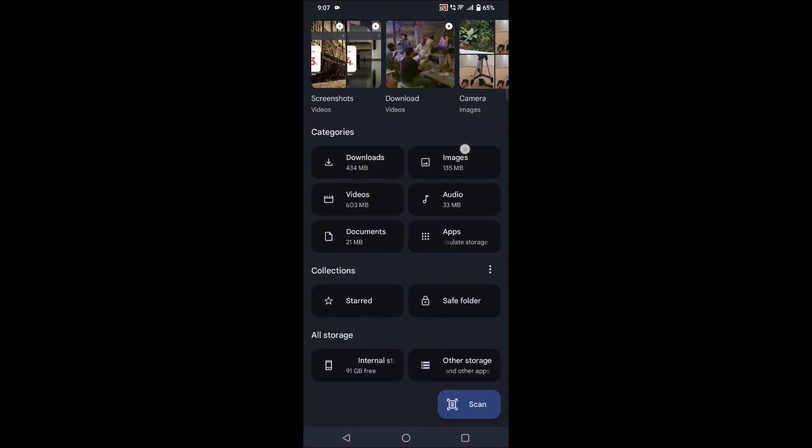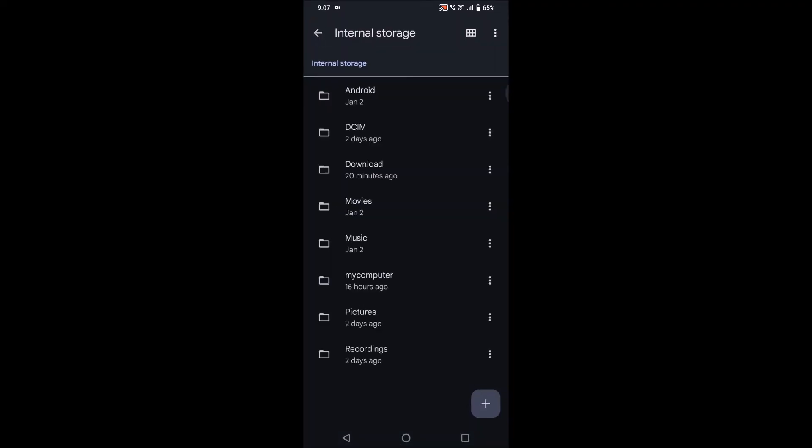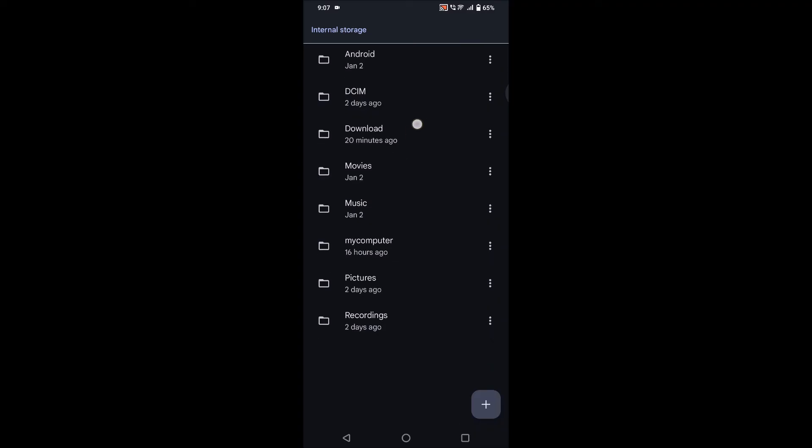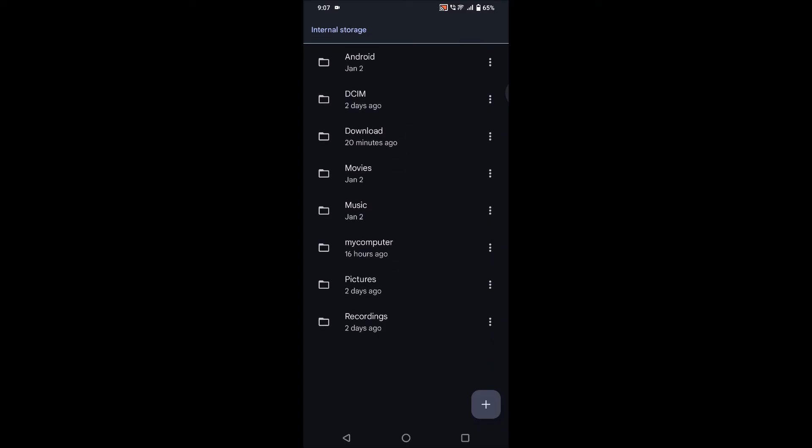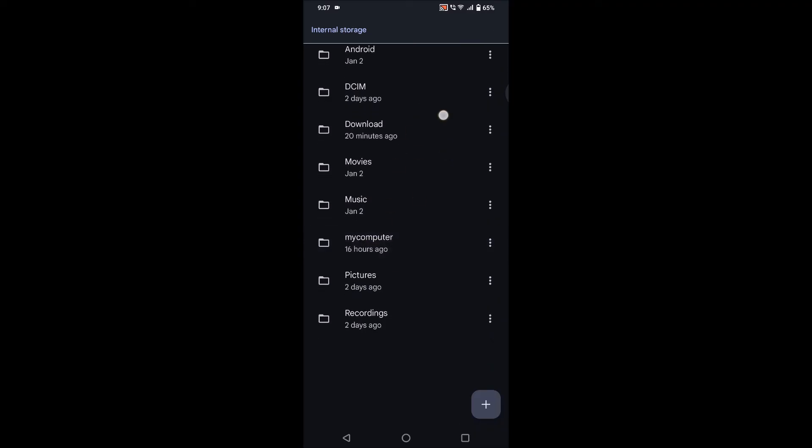If you want to check the internal storage, you need to tap on this internal storage. See here: download, movies, music, My Computer is the folder I have created. So in this way you can actually check the files or the contents or the documents on your IQ mobiles.